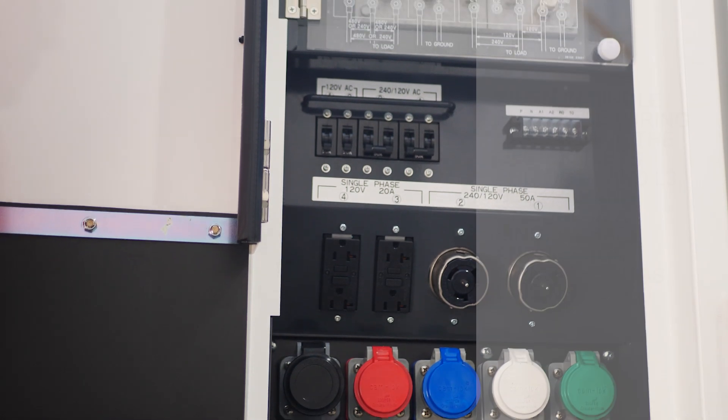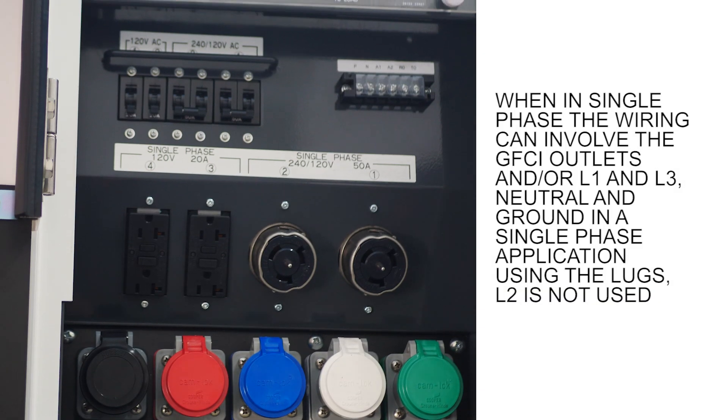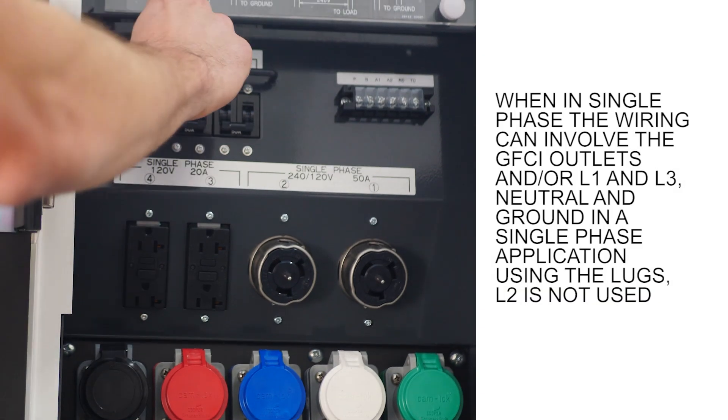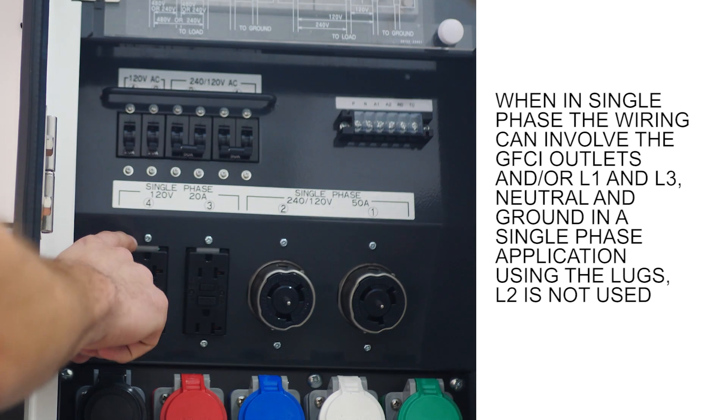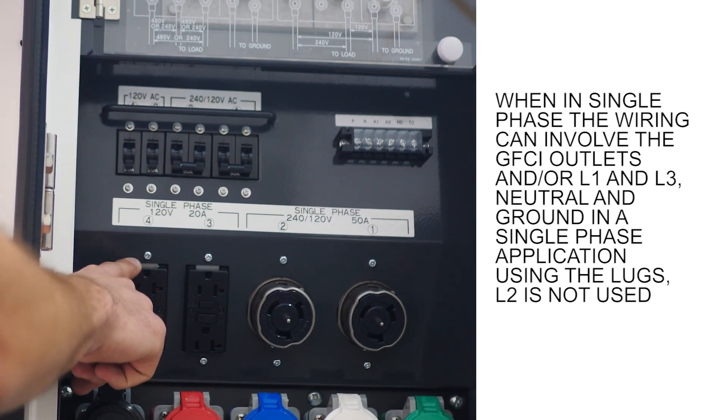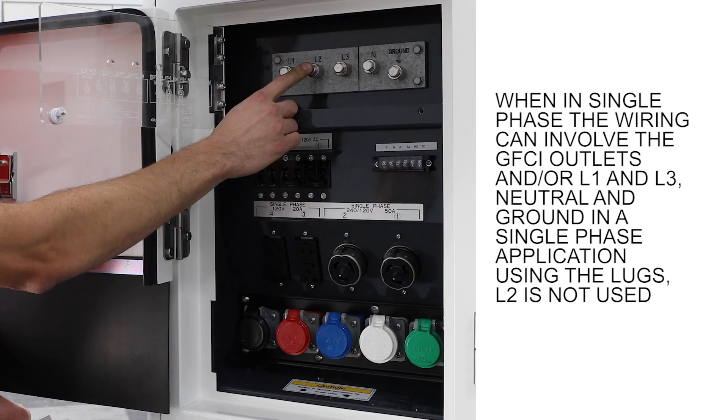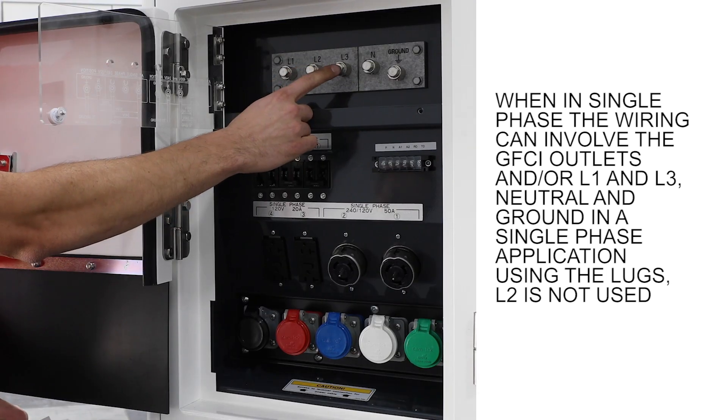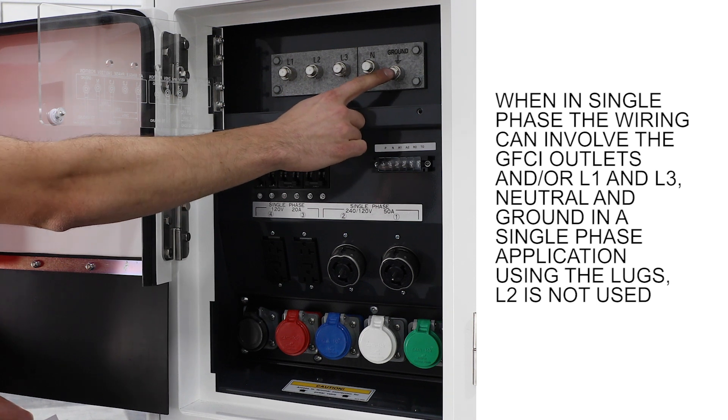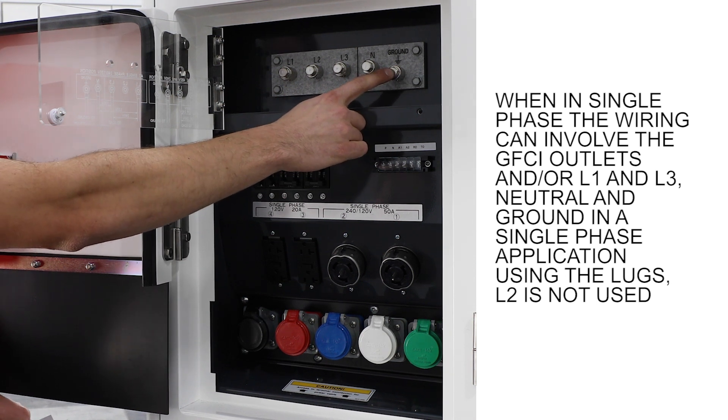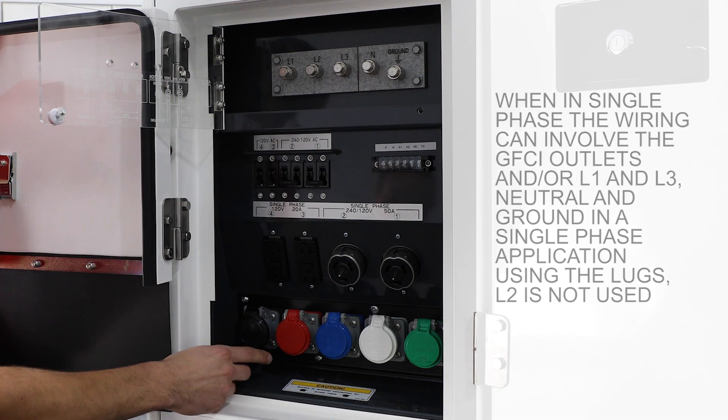When in single phase, the wiring can involve the GFCI outlets, the 50 amp twist lock, or L1 and L3 neutral and ground in single phase applications using the lugs. L2 is not used.